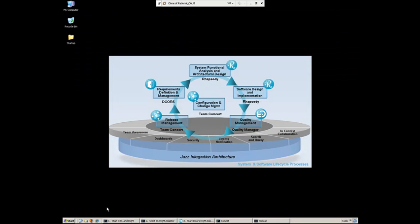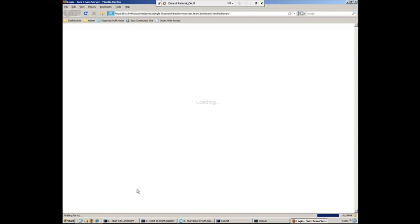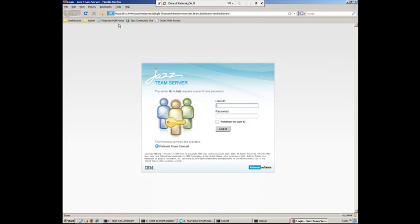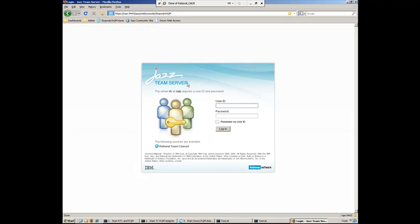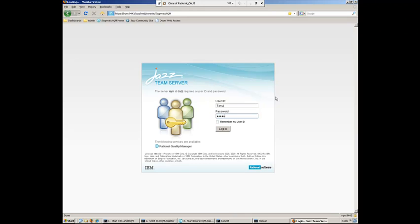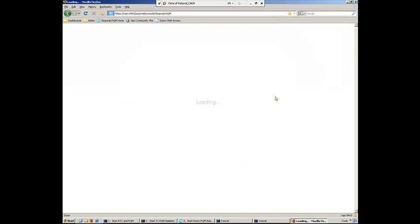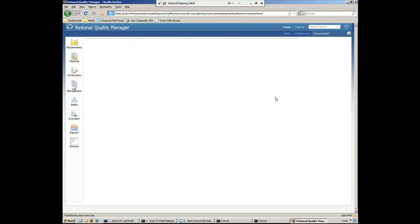And so now I'm going to play the role of Tanuj, the test lead. So I'm going to go ahead and log in to Rational Quality Manager. Now Rational Quality Manager, much like Rational Team Concert, is built on the Jazz platform. And so you'll see here a very similar user interface.